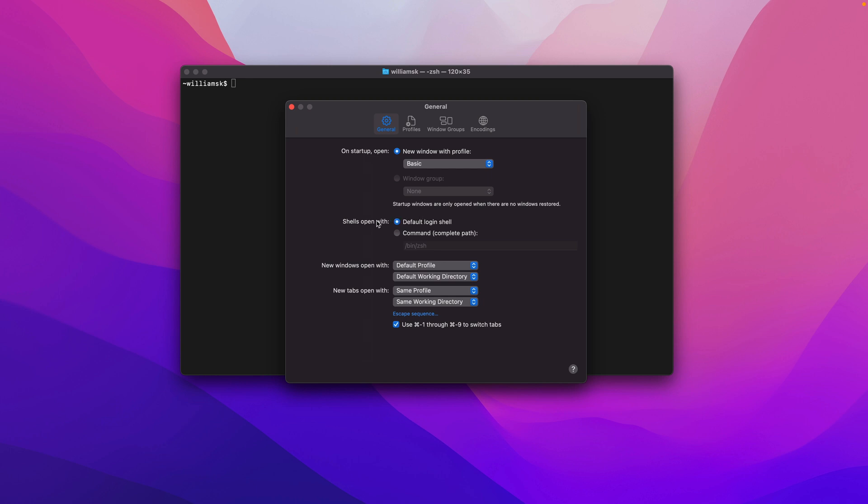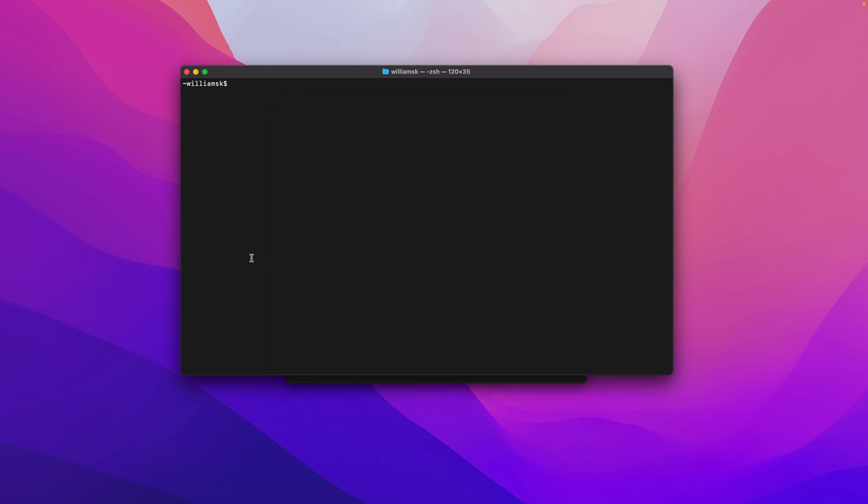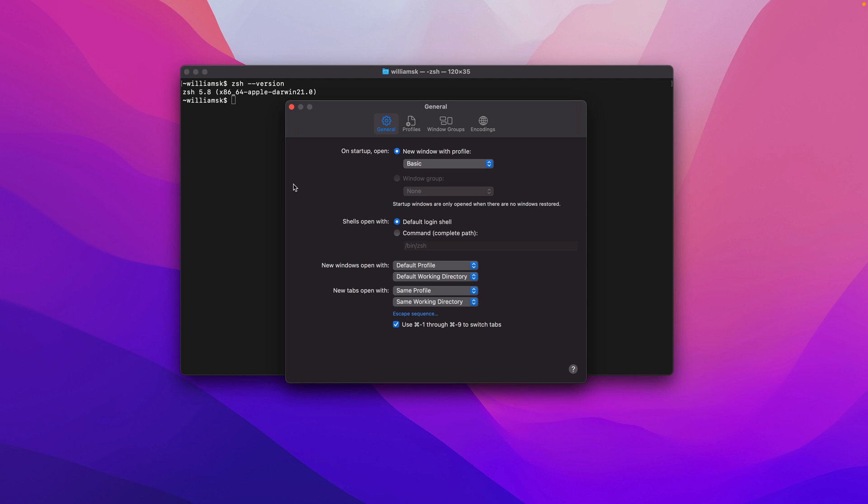The next thing over here is Shells Open With, and in this case we're going to open with the default login shell. For us, depending on the operating system that you're using, that default login shell is zsh. I'm just going to give you a quick command to show you the version. In this case, we are zsh 5.8.